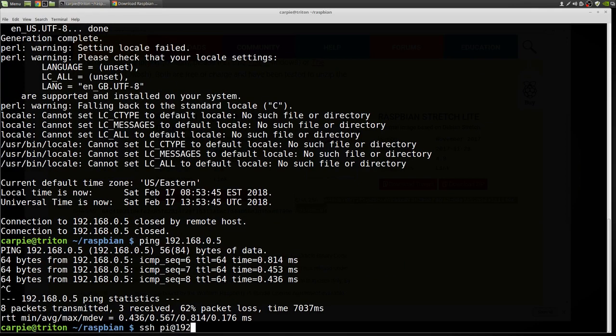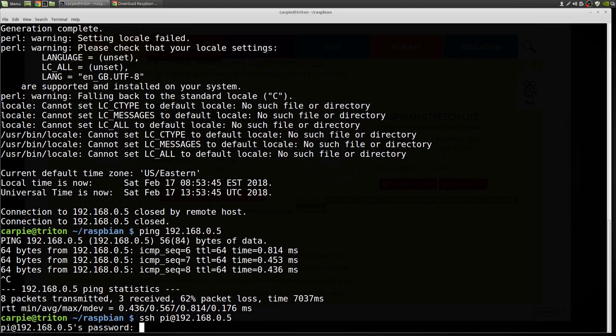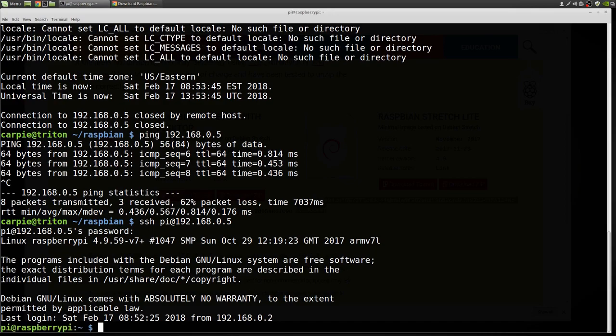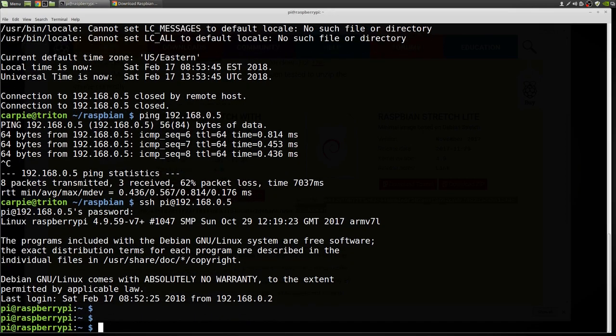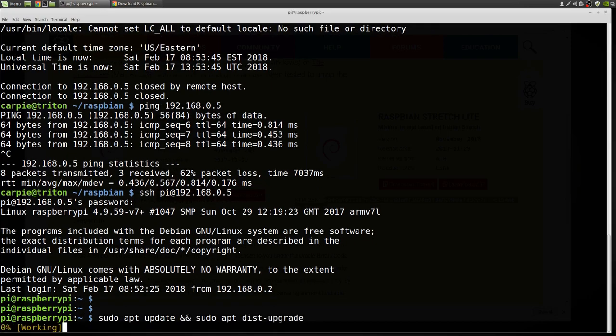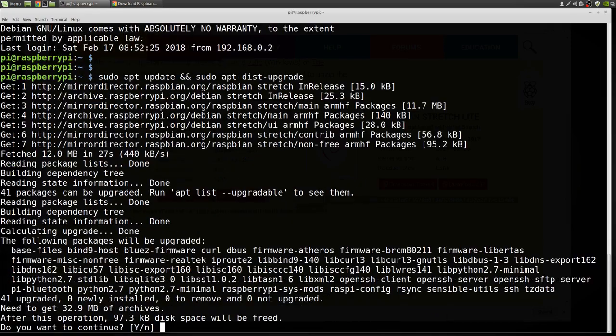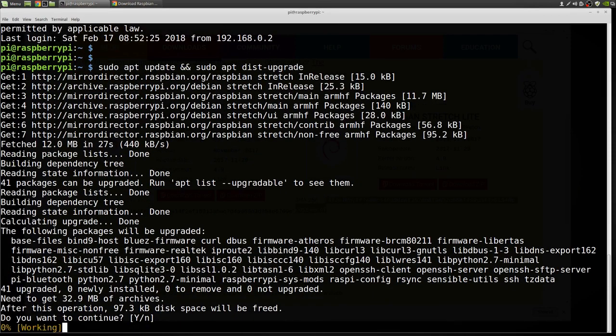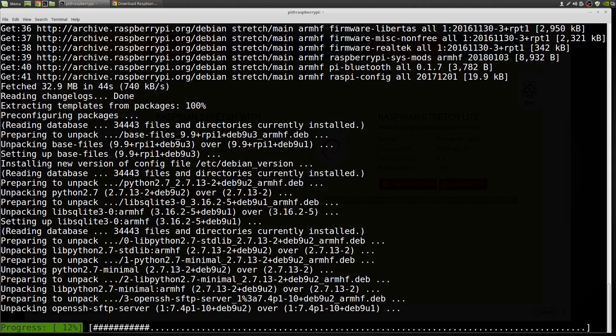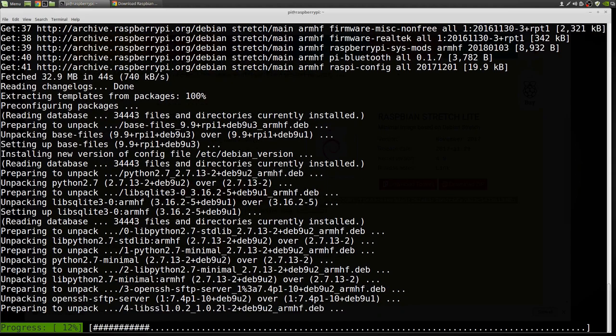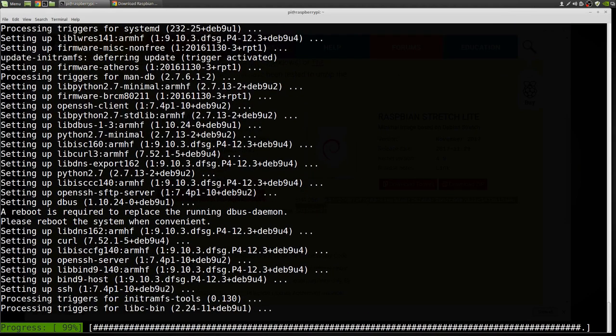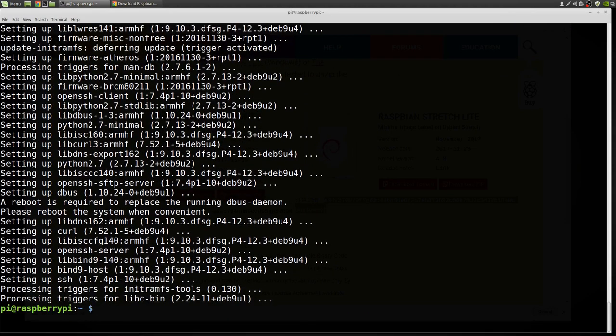So the first thing I like to do with a Raspbian install, it's likely to have changed. There's probably security updates, maybe other package updates since the image was created. So I like to go ahead and update those so that I'm working with the latest stuff. It looks like this one is good. We're good to go.